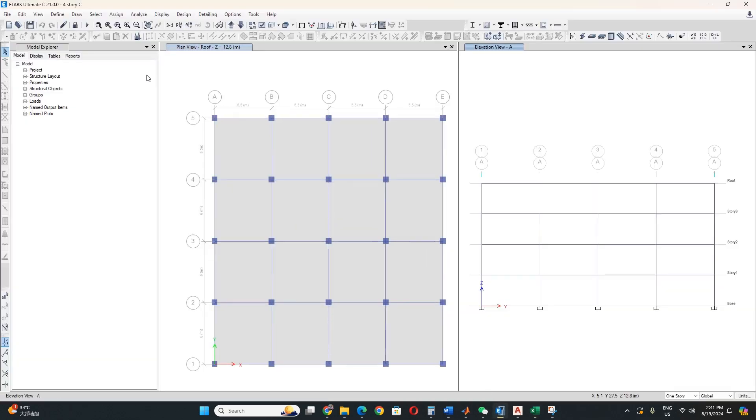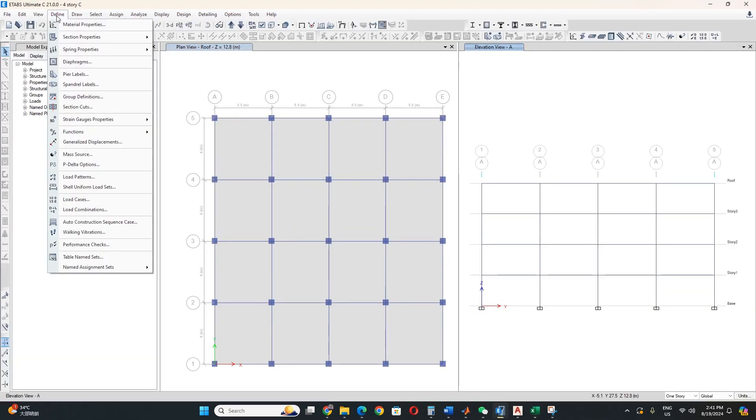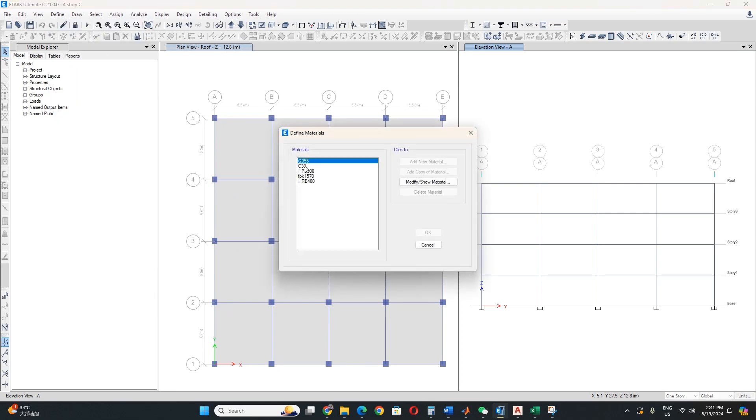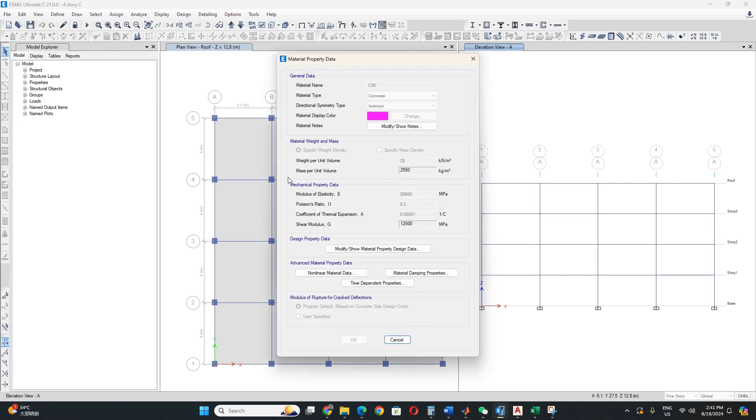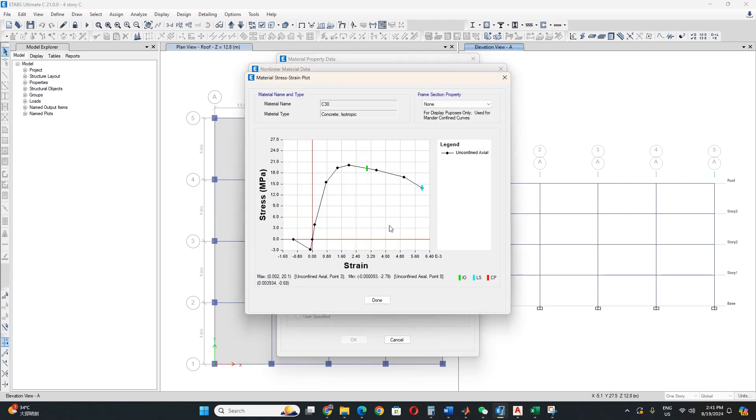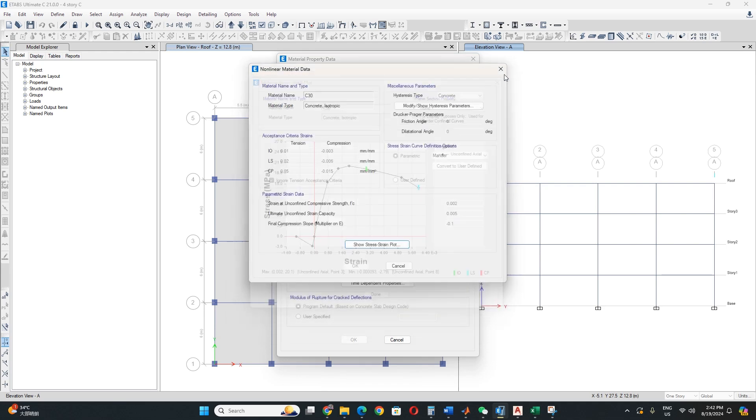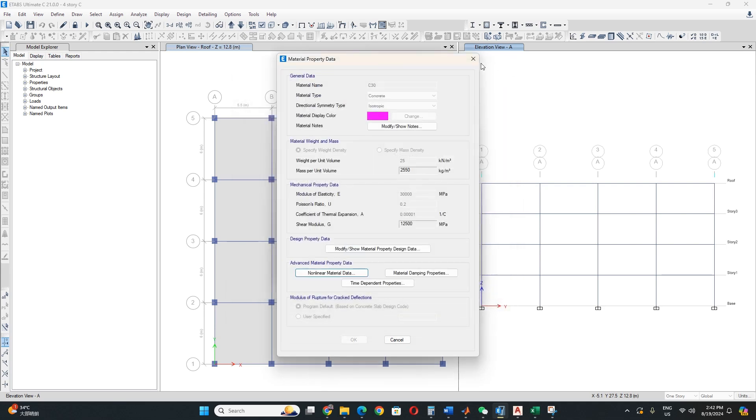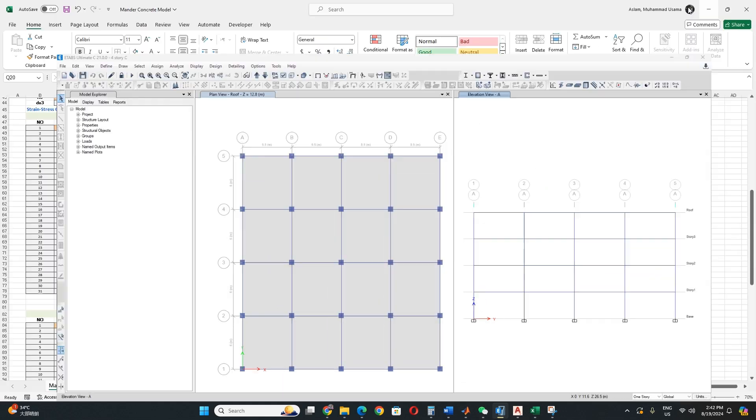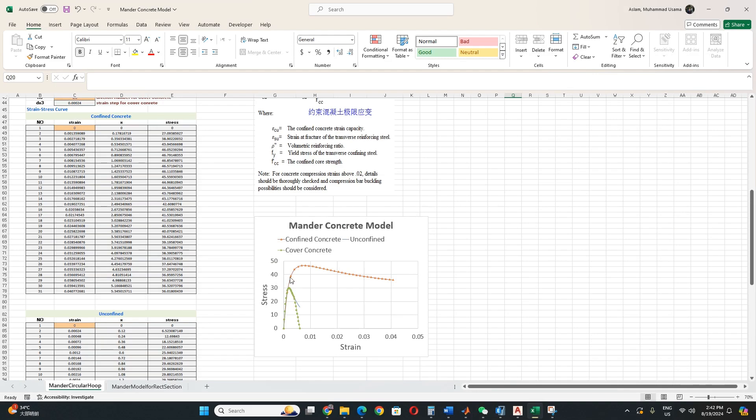I will show you for example here when defining in ETABS. It also uses a Mander model. You can see this Mander confined curve. This is very important to how we can modify this.